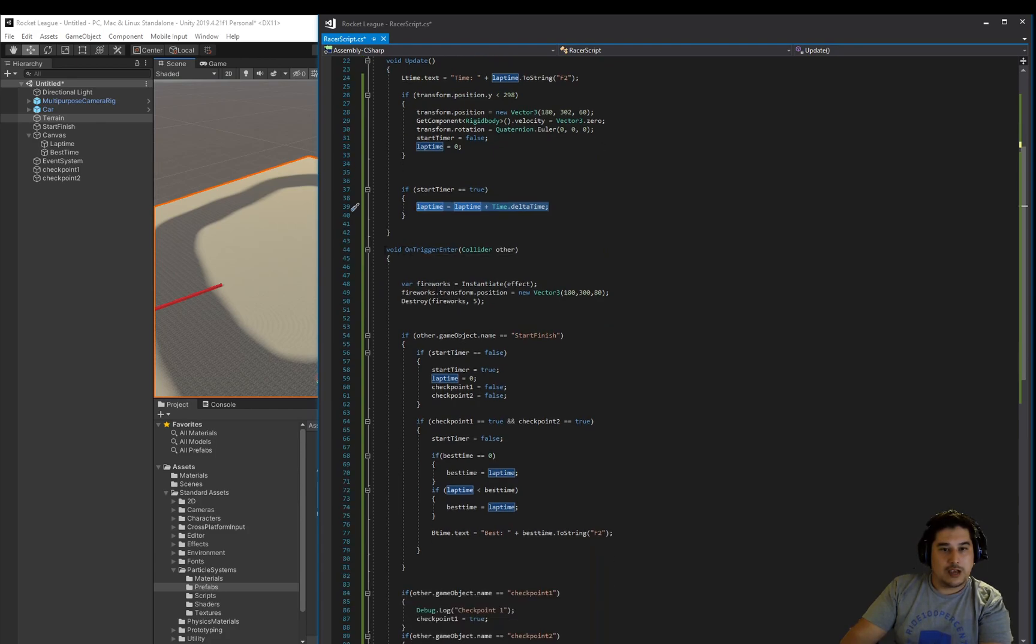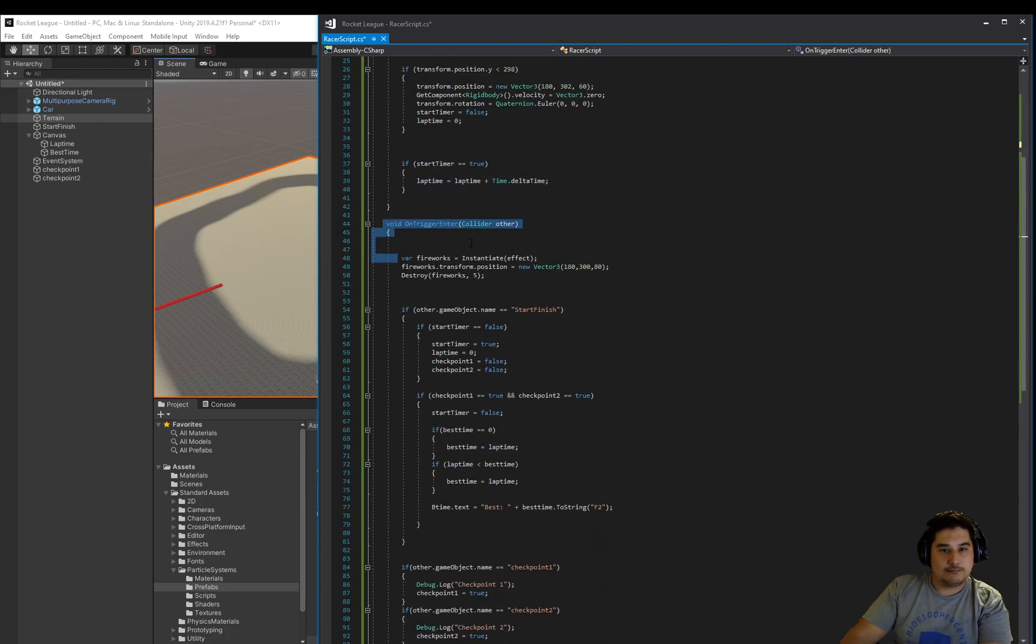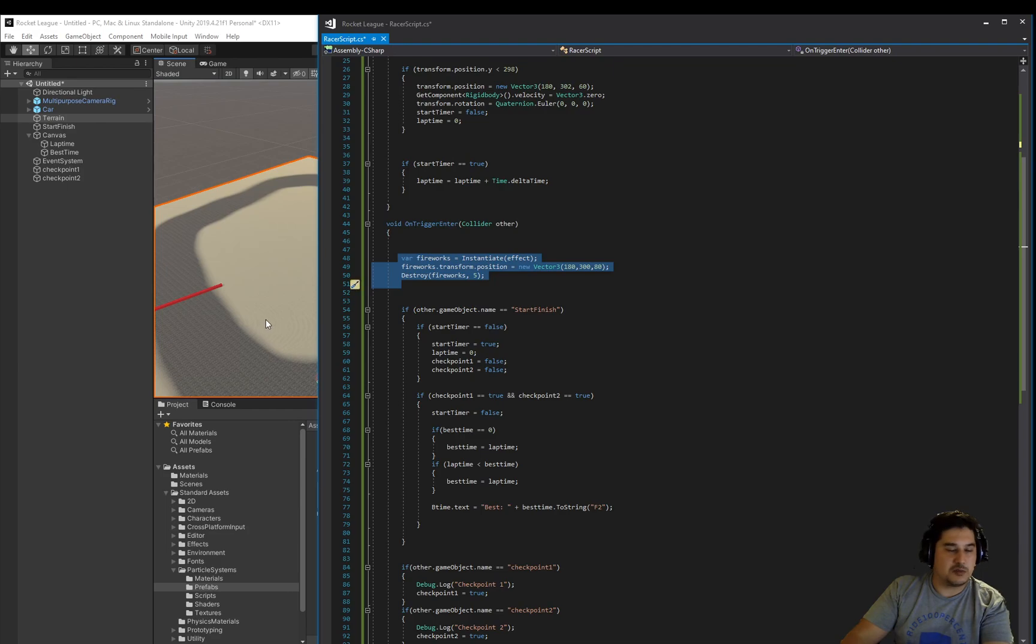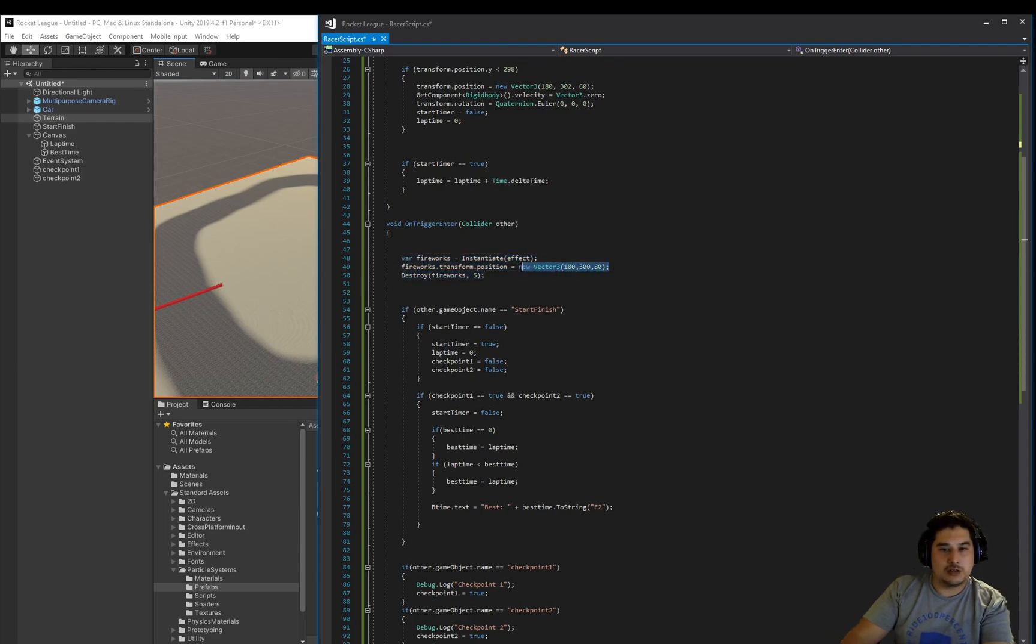We have an on trigger function. And in here we instantiate that effects, that particle effects thing. So an explosion or a fireworks. We put it into a position and then we destroy it after five seconds.